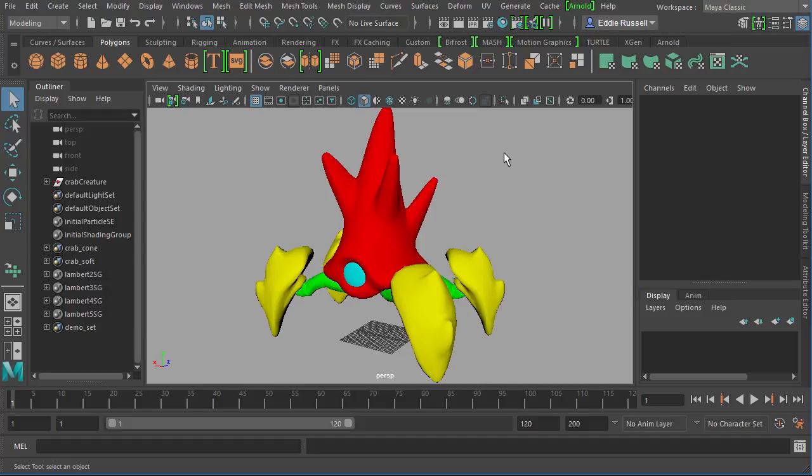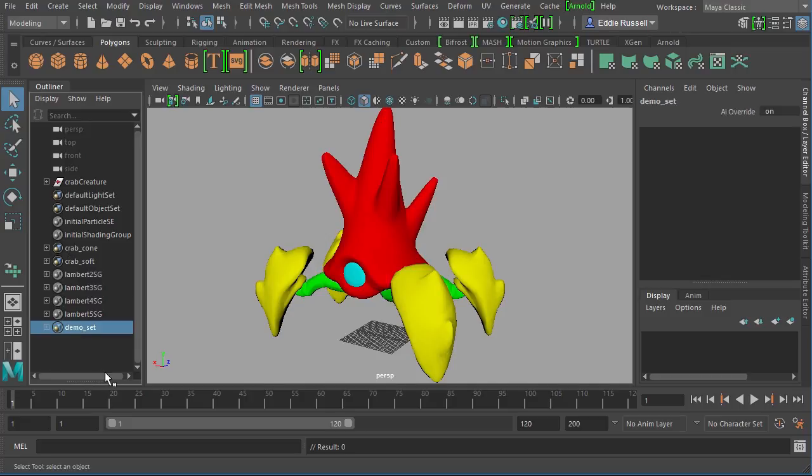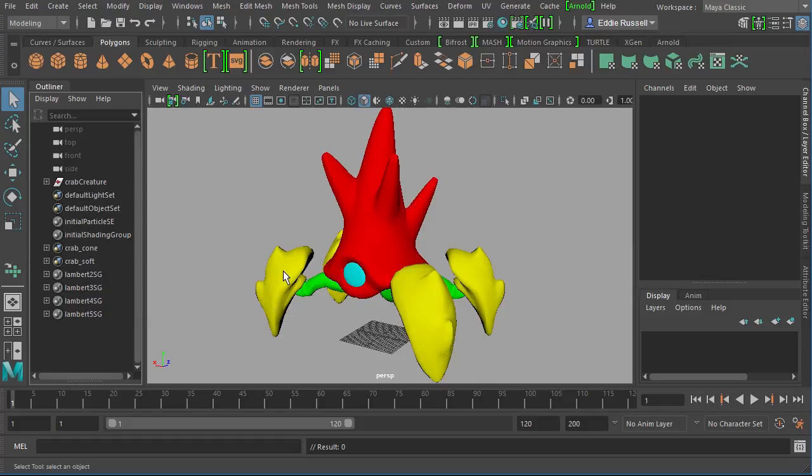Sets are stored right over here inside my outliner. You can see them right down here, and I'm actually going to delete this one—we'll remake it in just a moment. There are four sets that have actually been created as a result of me assigning different materials to pieces of this little creature.